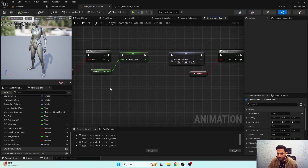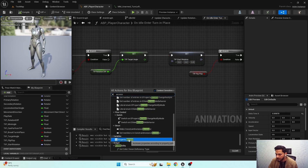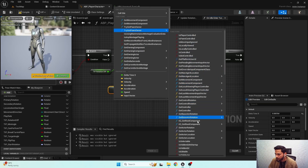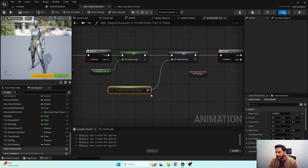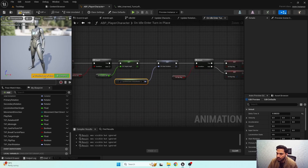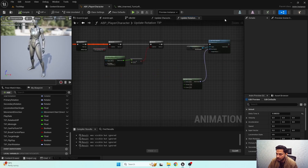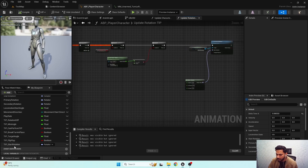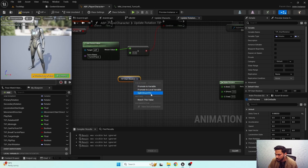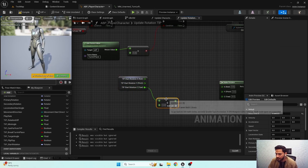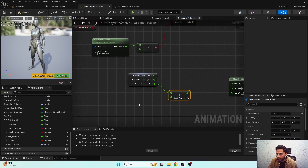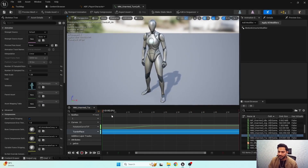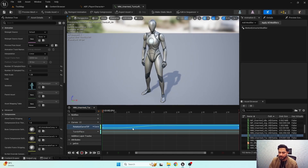I'm going to use property access — remove binding, 'try get pawn owner', and 'get actor rotation'. So if we can perform turn in place, first we need to get our current rotation — here is our start rotation. I'm going to split the struct pin, and from here I'm going to add 'get curve value' again. Now I need to get the rotation curve value, which is the zero-to-one curve that we have mapped for all four turn in place animations.